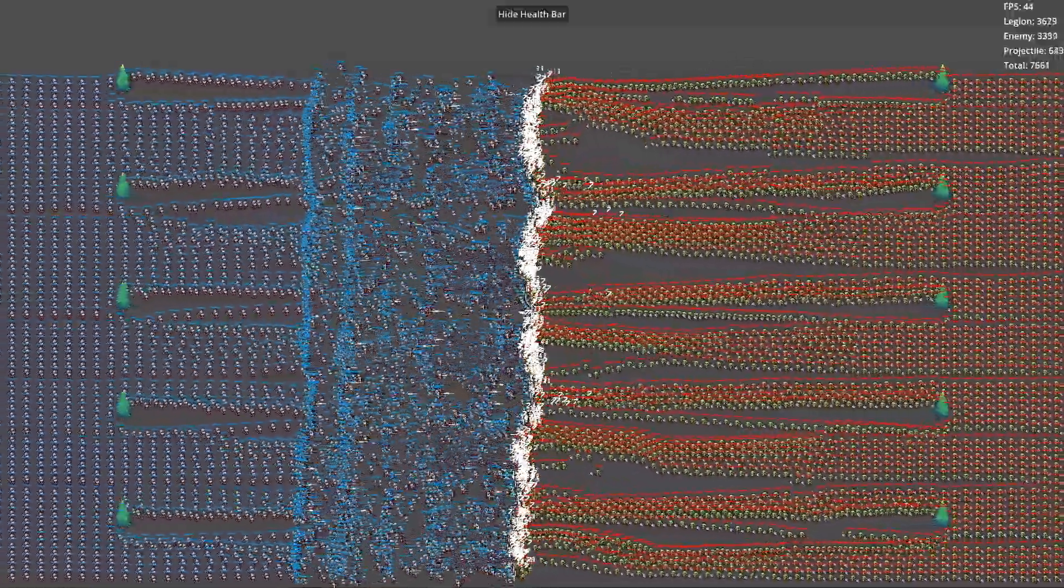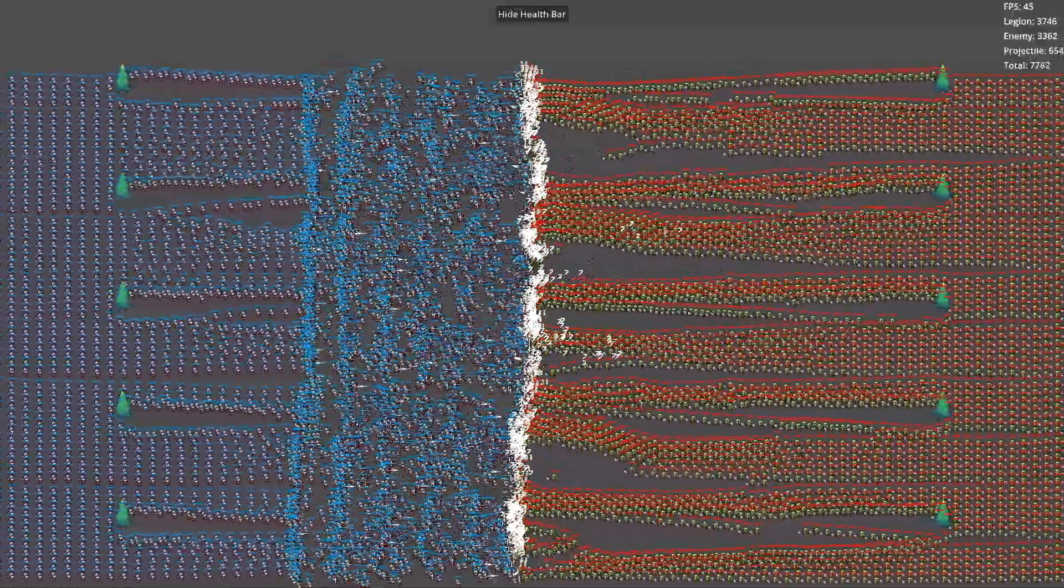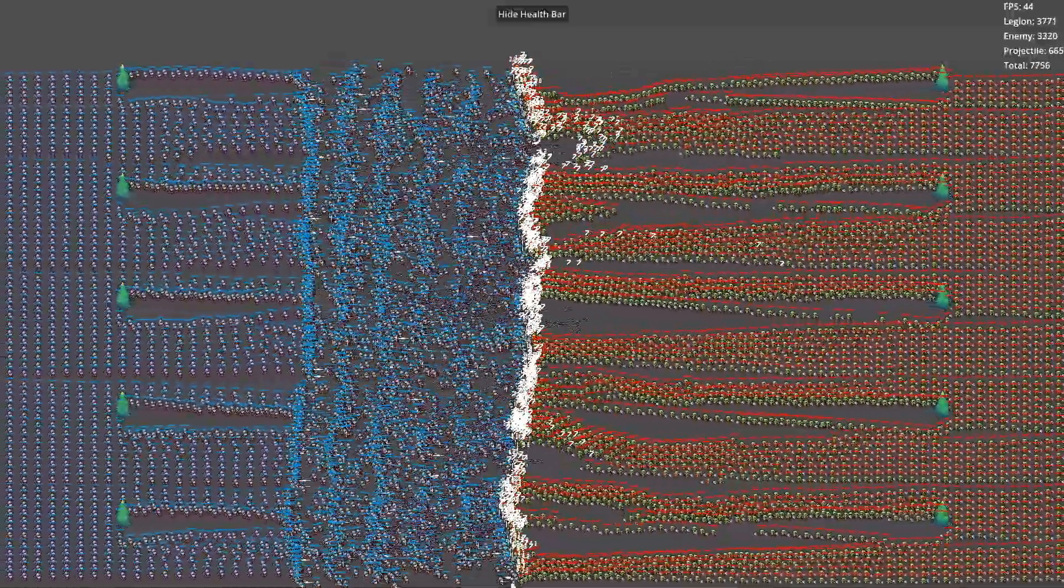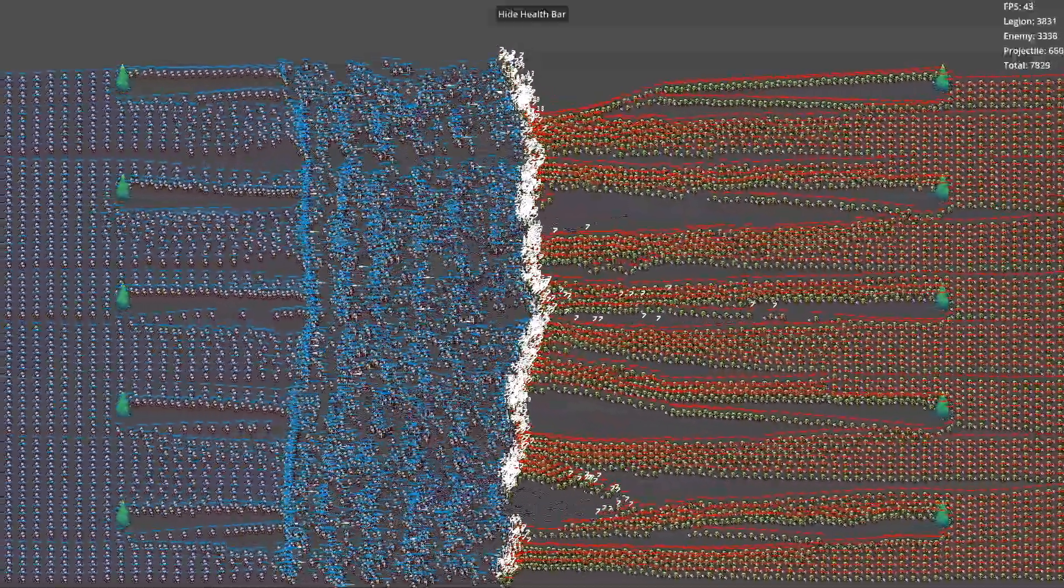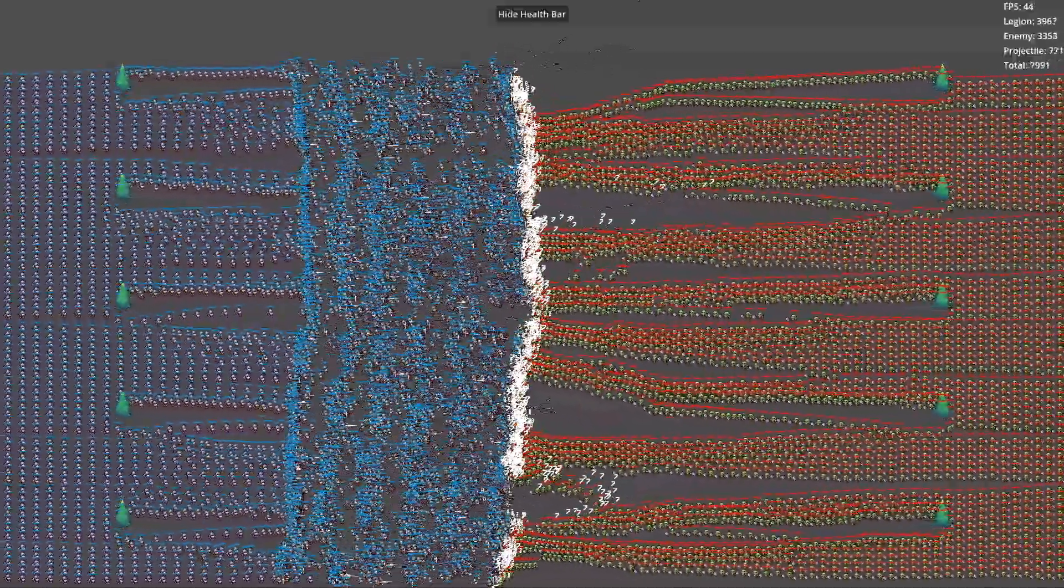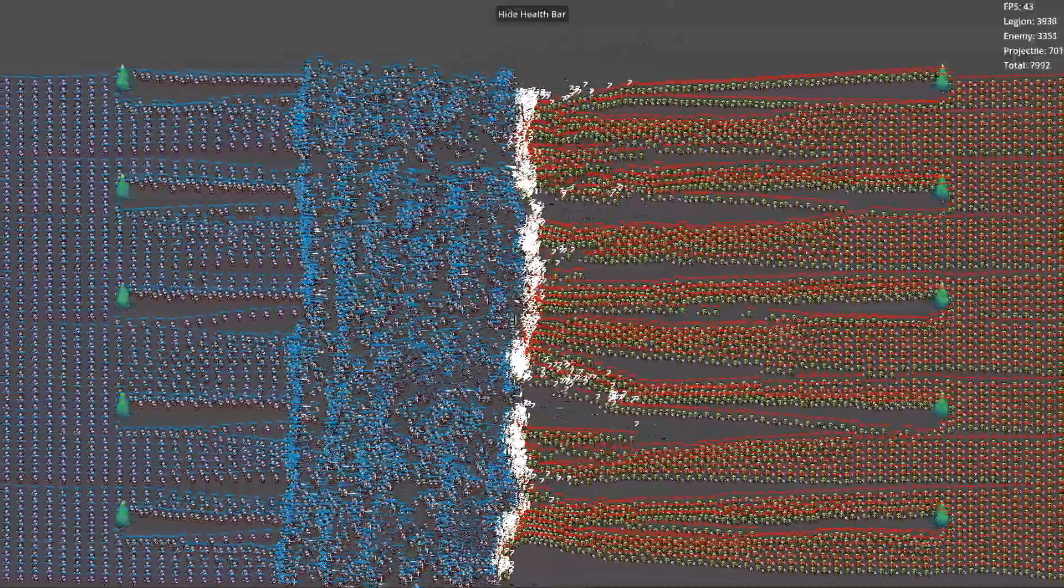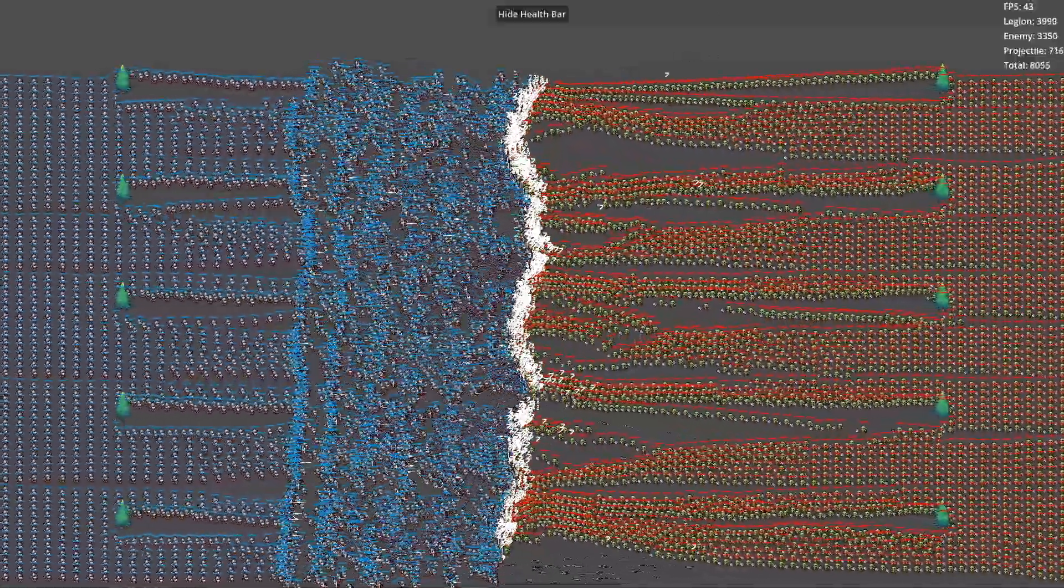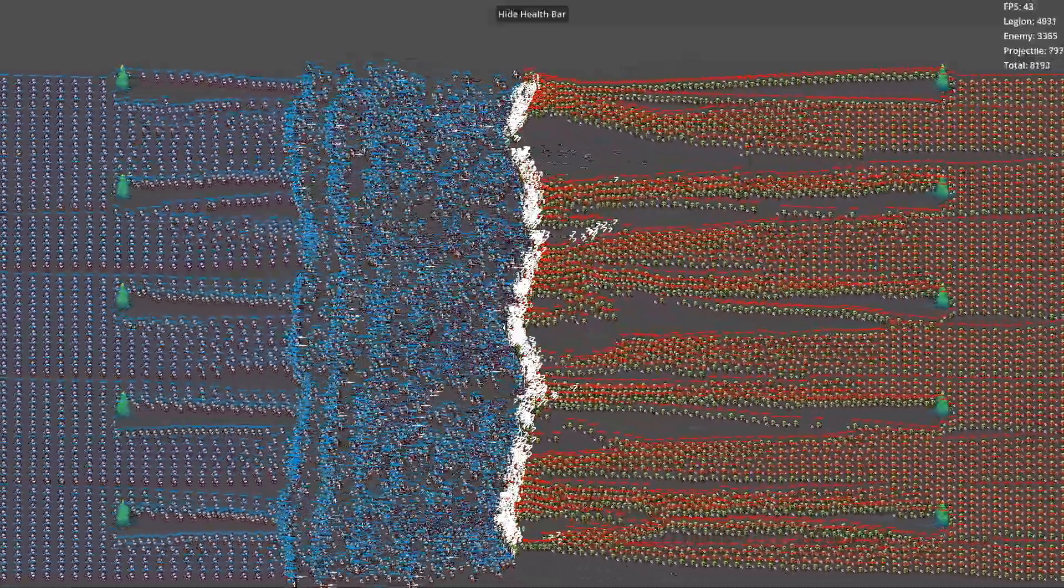That's when I thought of Bevy. I had briefly experimented with this game engine before and was aware of its impressive performance. So, I started exploring the possibility of integrating Godot with Bevy.